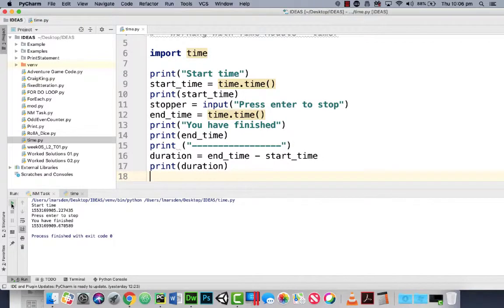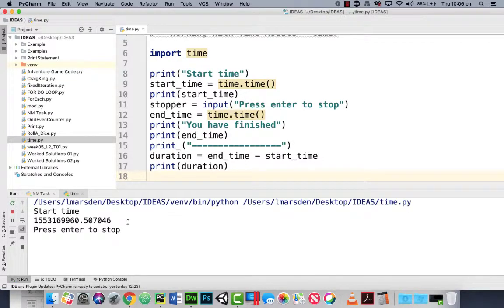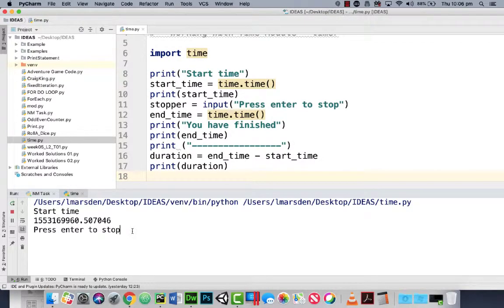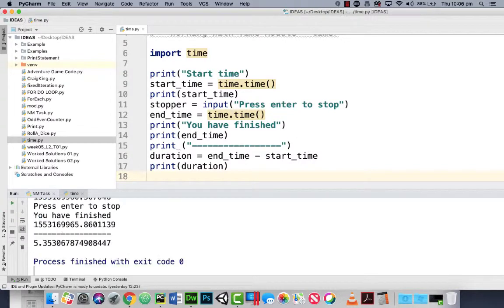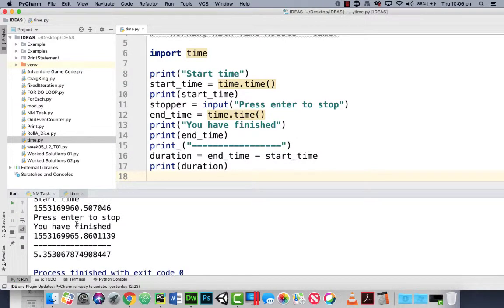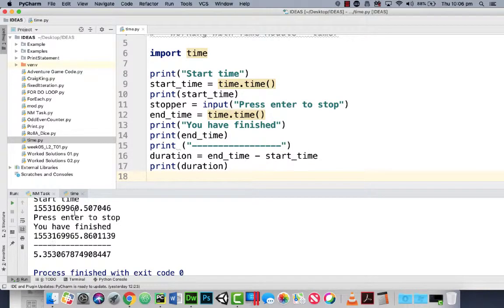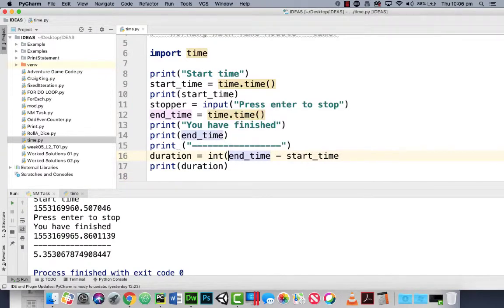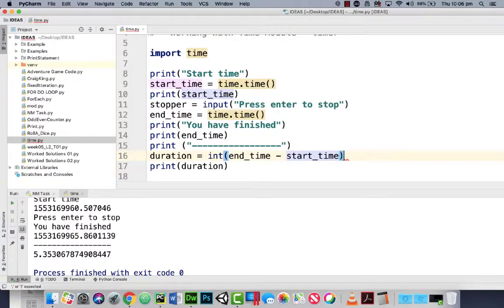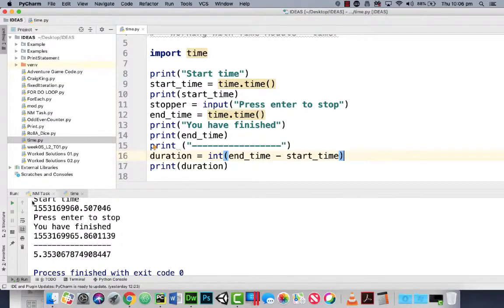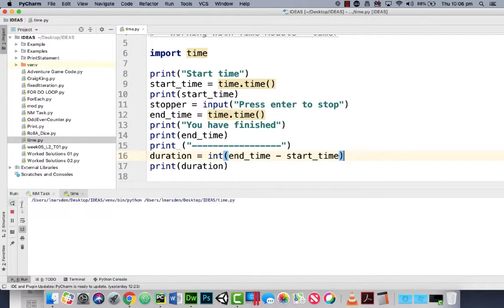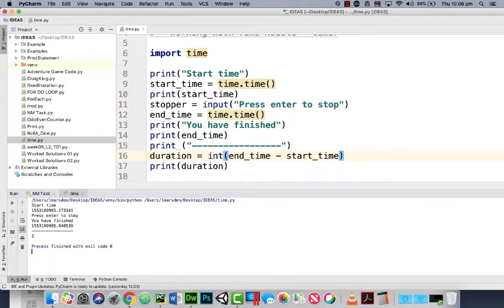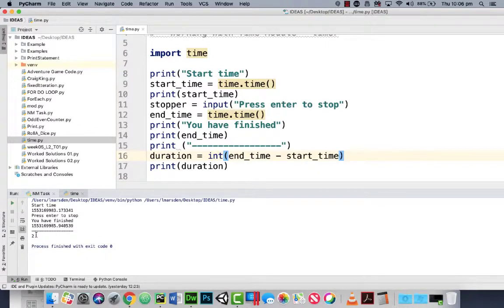So let's run the program now. You can see the start time. I'm just waiting for a little bit. Now press enter. You can see that you finished, it gives us the end time. And then you can see it took five seconds. So six, five and then milliseconds. If we want to round this up we could actually int this. So it gives us back the integer and we'll round that for us. And then we just get a single number. So that was about two seconds in the waiting time.